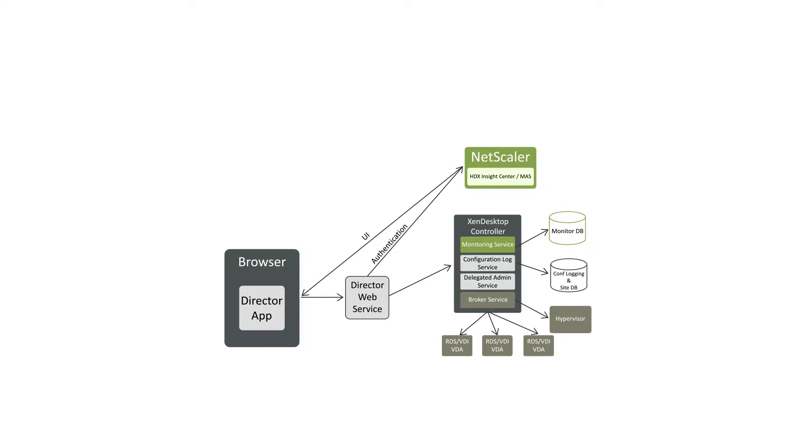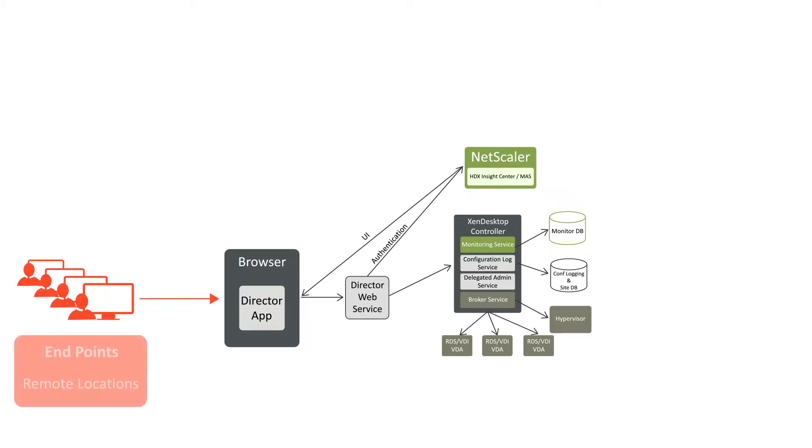These are some of the elements you're missing using free tools: the early stages of the logon process when end-users are connecting to the virtual desktop delivery infrastructure, any remote locations you might have, real Citrix and application availability testing,